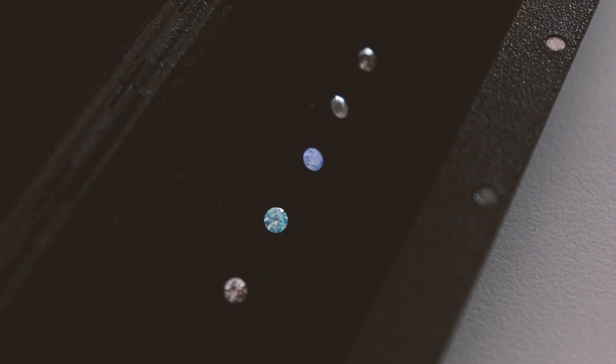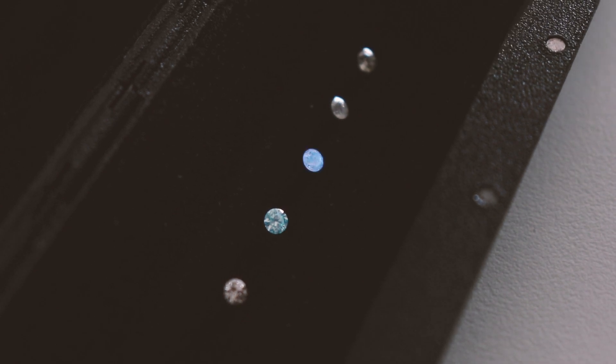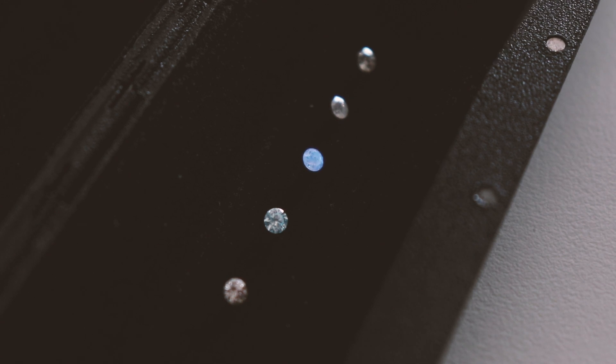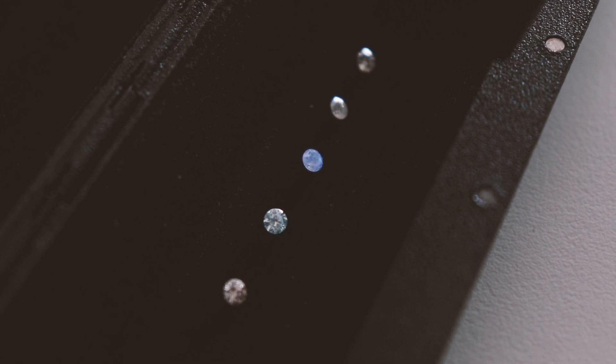This blue tone of fluorescence and no phosphorescence indicates that this is a naturally fluorescing diamond.